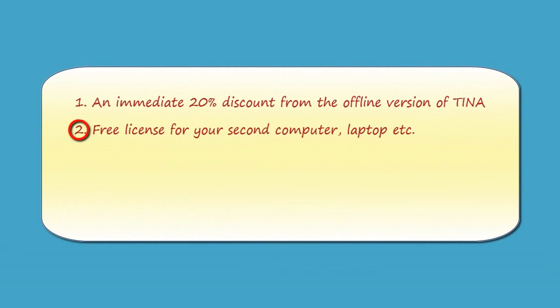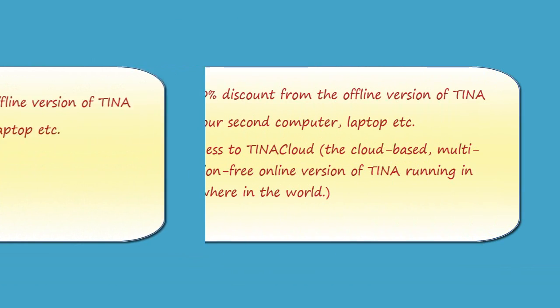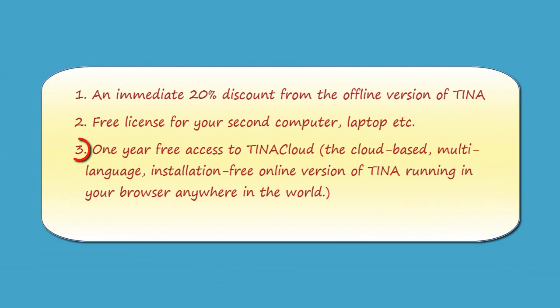Free license for your second computer, laptop, etc. One year free access to TINA Cloud, the cloud-based, multi-language, installation-free, online version of TINA, running in your browser anywhere in the world.